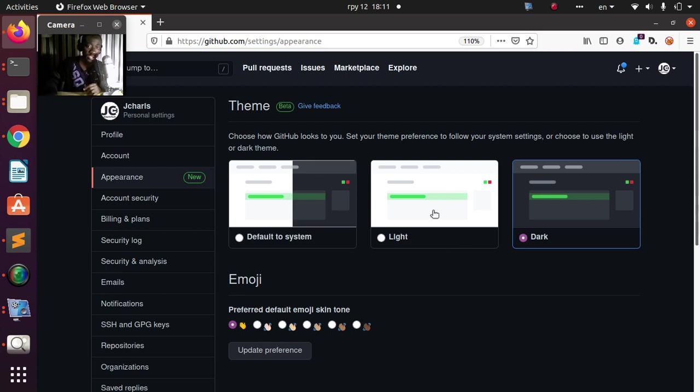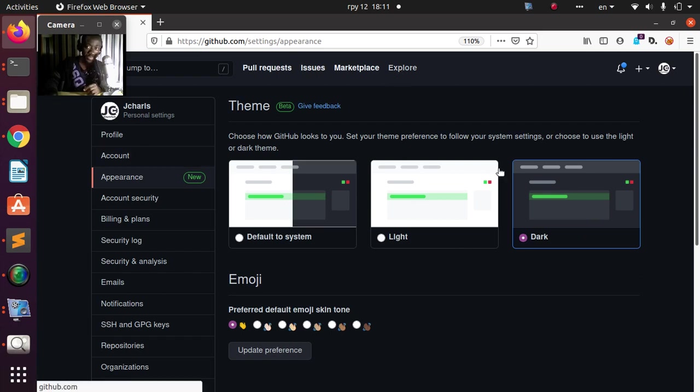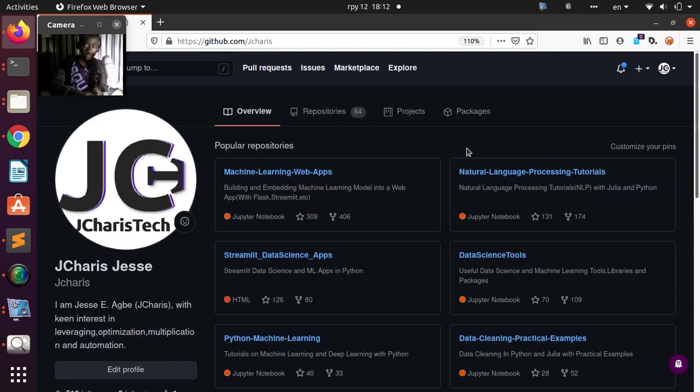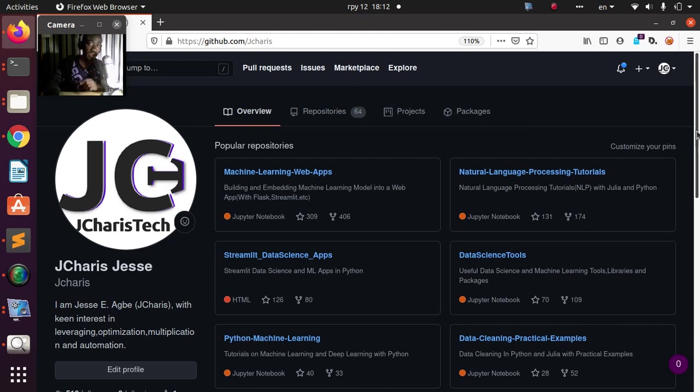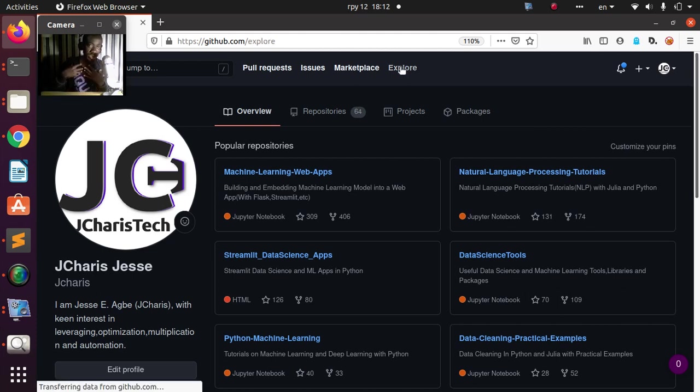If I go back to explore it, we are already in the dark theme. If I go back to my profile, everything is in my dark theme. But if I move to explore, it's going to be the normal white theme. If I come to my own settings, it's going to be the dark theme.